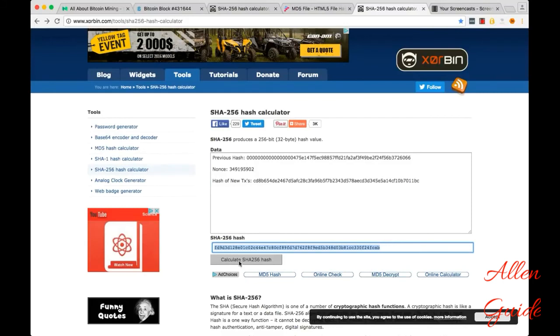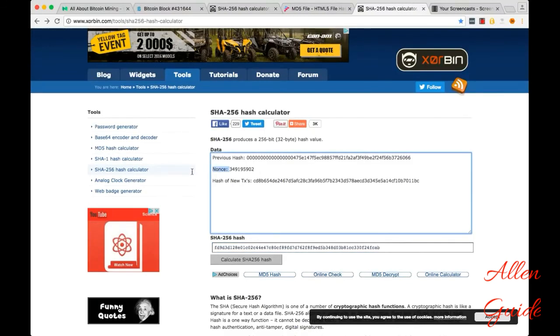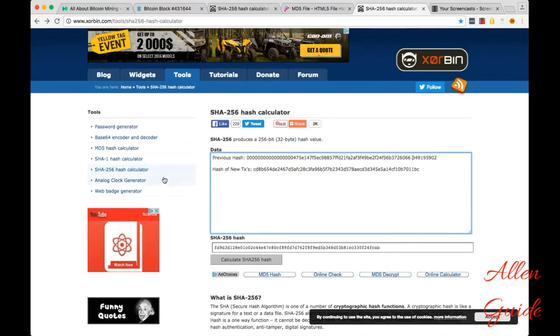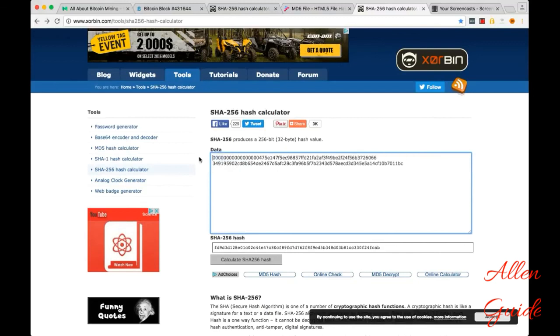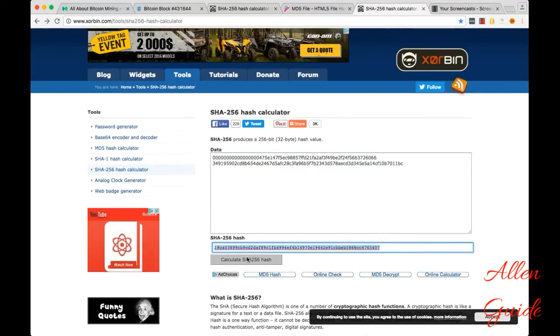And that's all they're doing until they find some magic nonce that creates 17 zeros. I'm simplifying here a little bit, but that's the nuts and bolts of it.